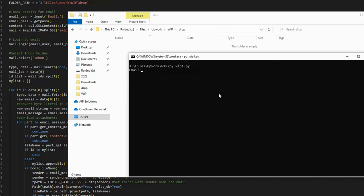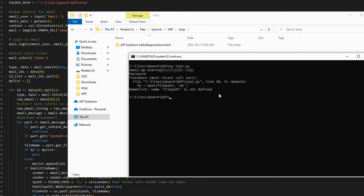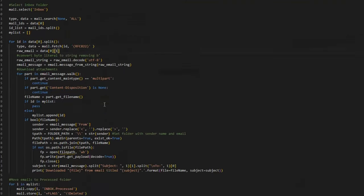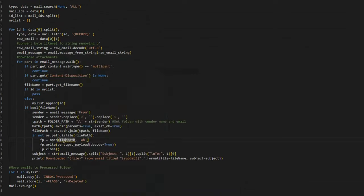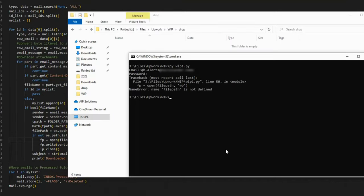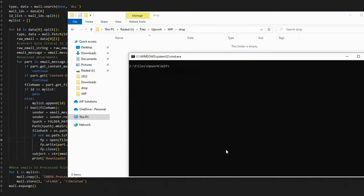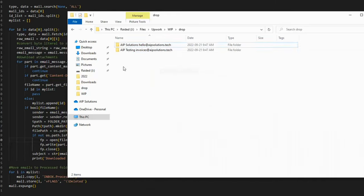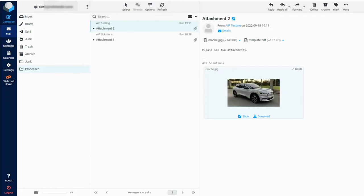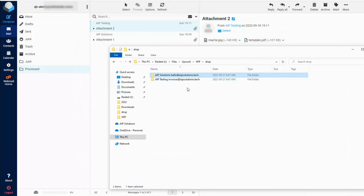We are prompted for our username and password. Let's enter that and we get an error: file path not defined. The P in file path needs to be capitalized. Okay, let's do that again. Username, password, and our folders with names and email addresses have been created.